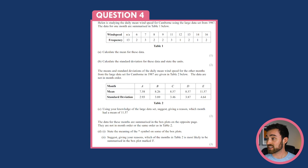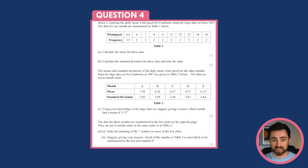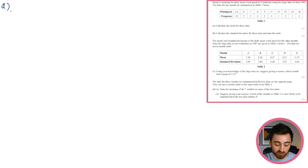Question four. Helen is studying the daily mean wind speed for Camborne using the large data set from 1987. The data for one month are summarised in a table with wind speeds and corresponding frequencies. Calculate the mean. We can use the calculator. Note that the first entry is NA — we can't include it, so we just have a slightly smaller sample.